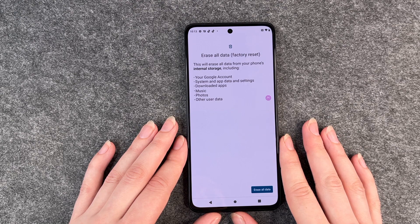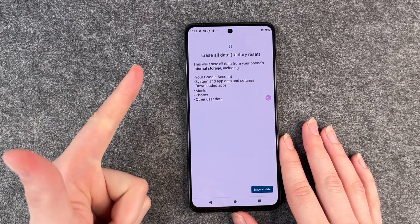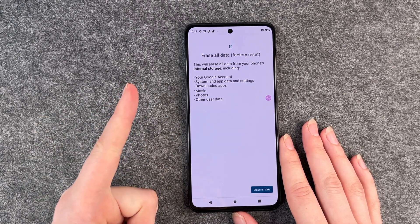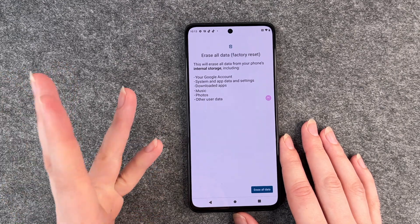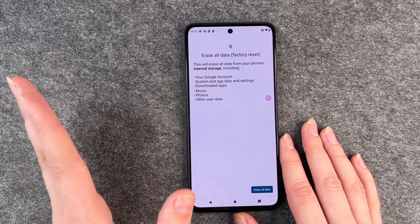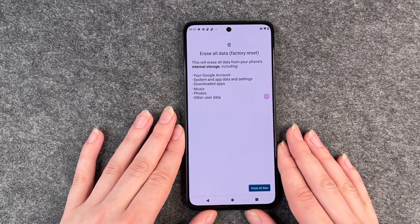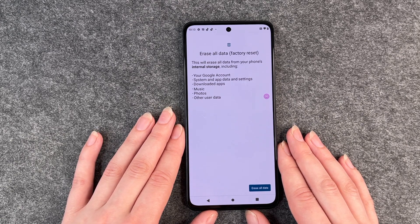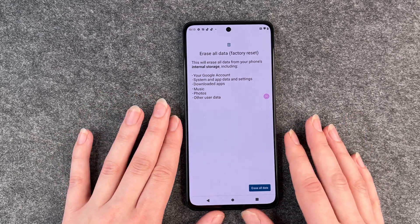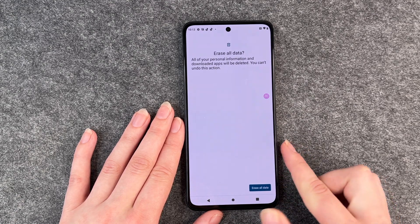This will erase all data from your phone's internal storage, including your Google account, system and app data, settings, downloaded apps, music, photos, and other data. When you're sure to erase all data and reset your phone, click on Erase All Data.